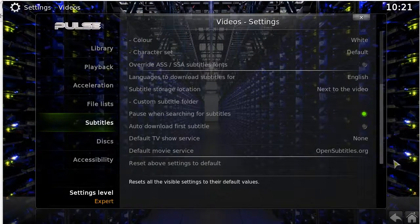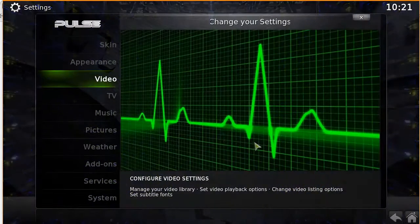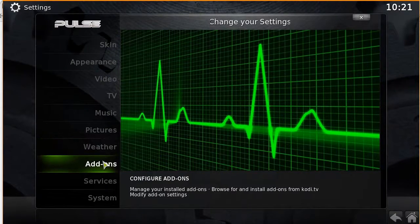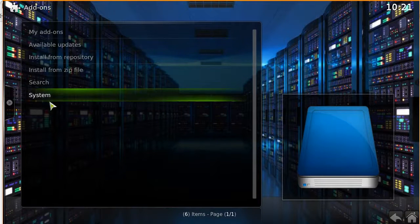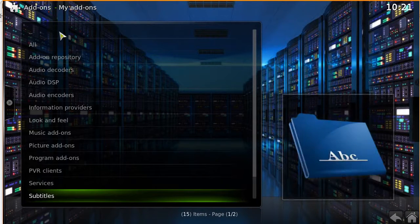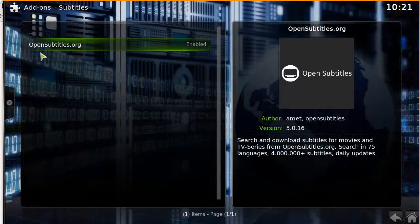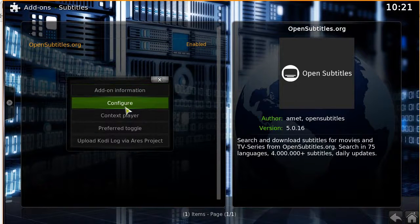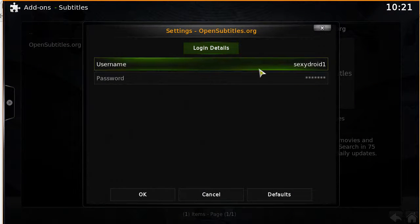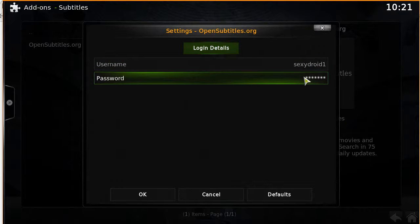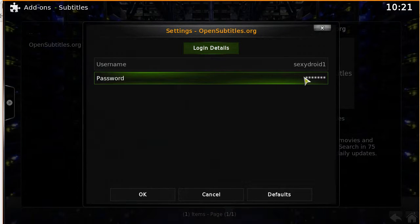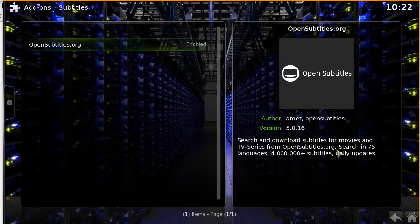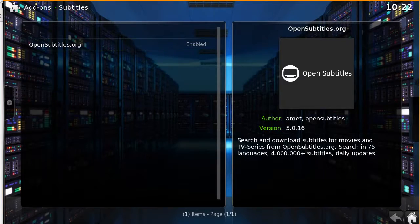Next, input your username and password. Hit back to the system menu and click on add-ons. Click on 'My Add-ons,' then subtitles, and you'll see opensubtitles.org from the earlier installation. Right-click on it and click configure. Click on the box and enter the username and password you created earlier, then click OK.